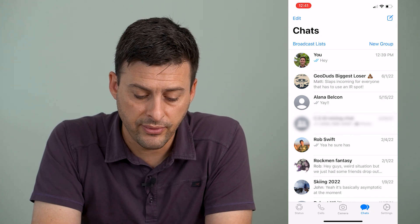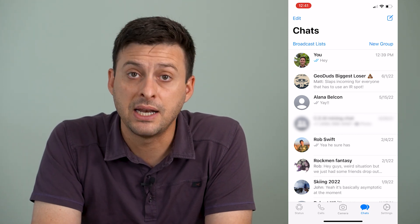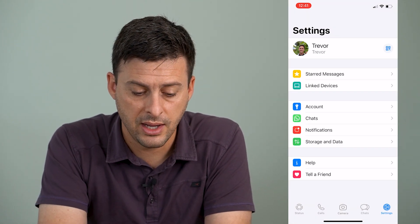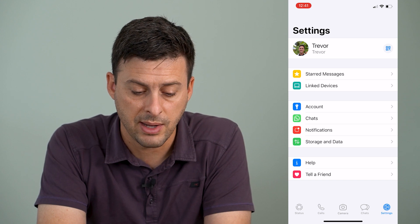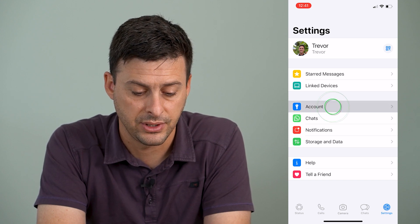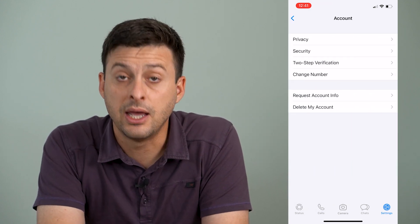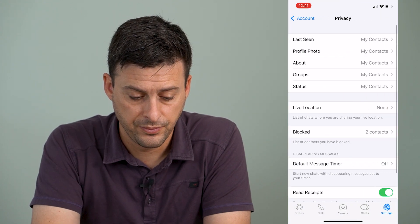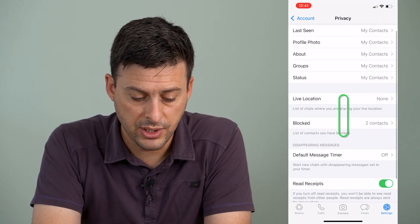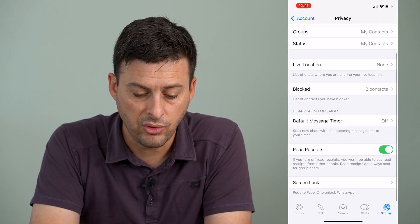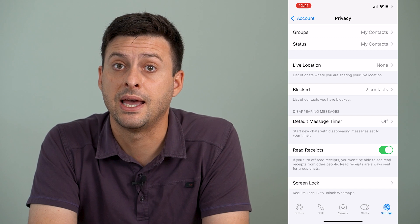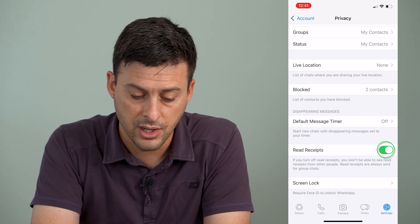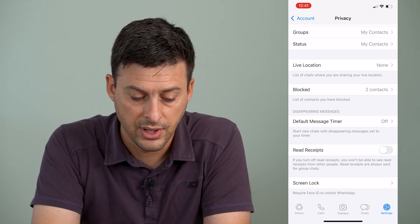So to turn that off, we're going to tap Settings at the very bottom right, and then we are going to tap on Account, and then Privacy — the very first option. Now you can see if I scroll down, there's Read Receipts and a toggle button that it's on. So all I have to do is toggle that off.